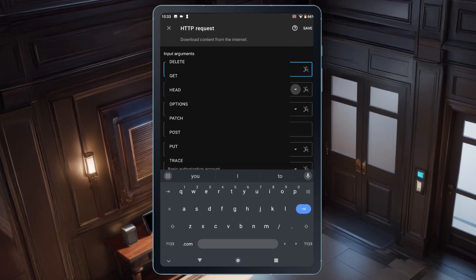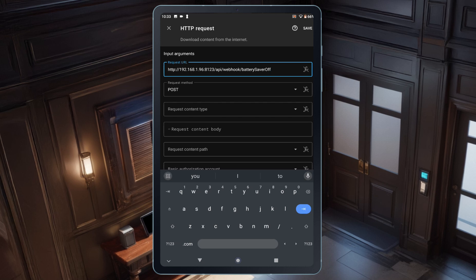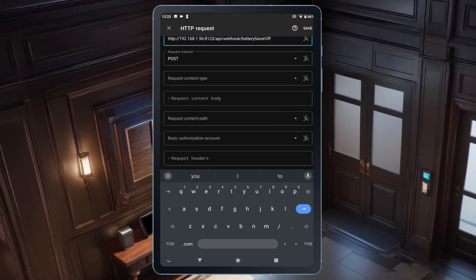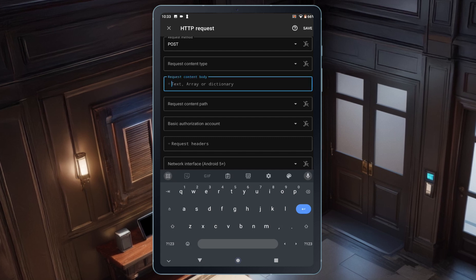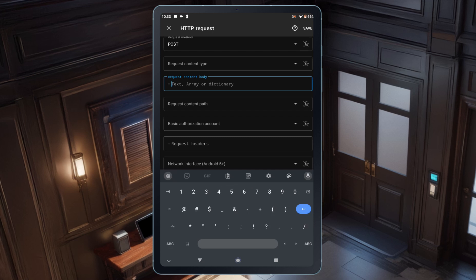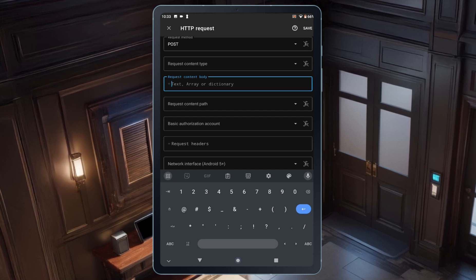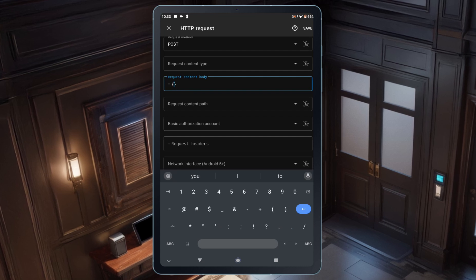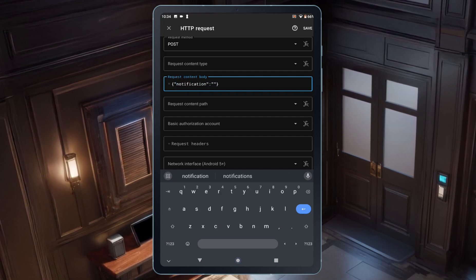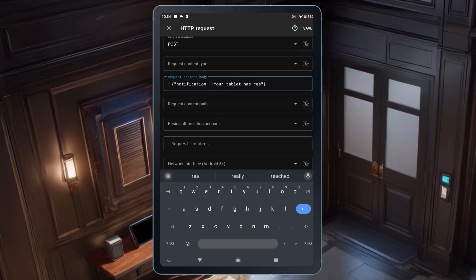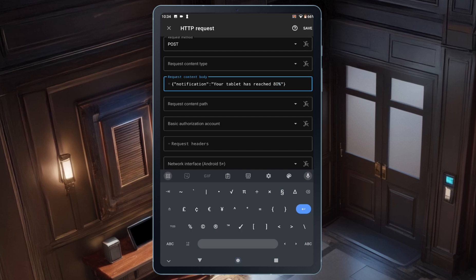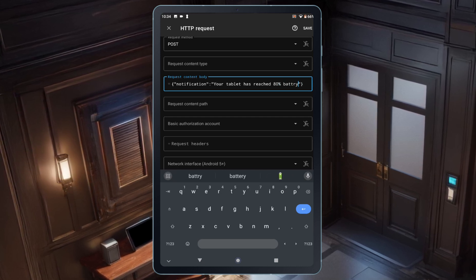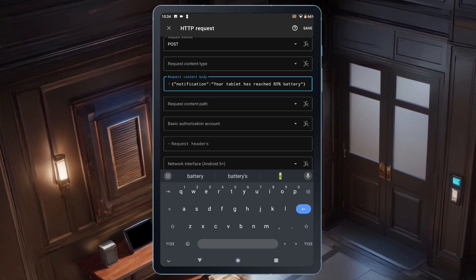For the request method, I'll select Post from the dropdown. In the request content body input, I'll add the code that will send the notification message to Home Assistant. I'll also include this code in the PDF so you can copy and paste it. First, I'll enter the variable that I configured in Home Assistant, followed by the message I want to display. Once that's done, I'll tap Save.